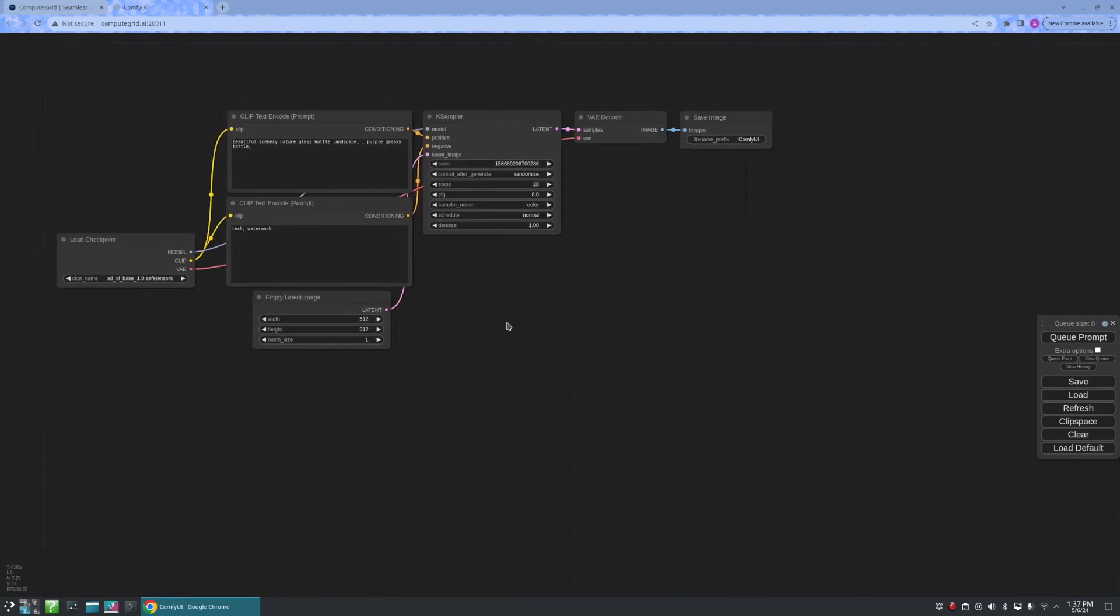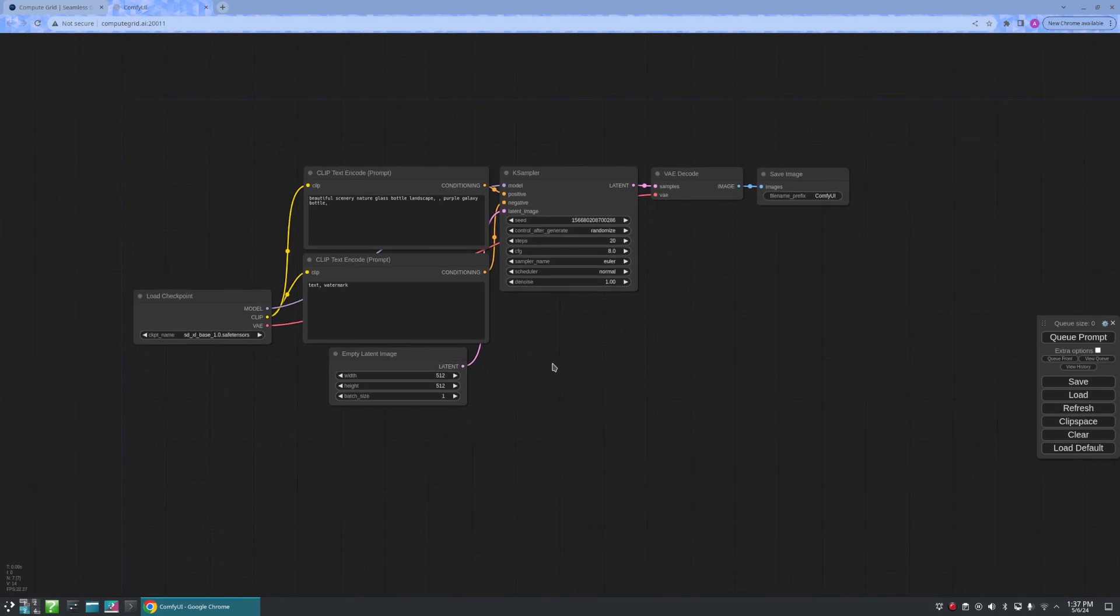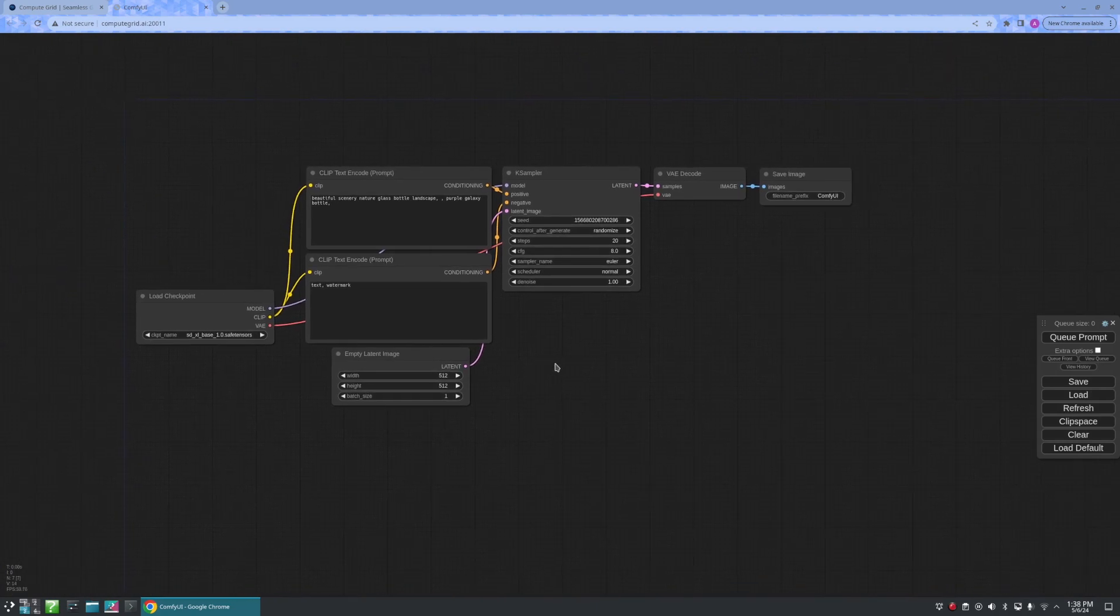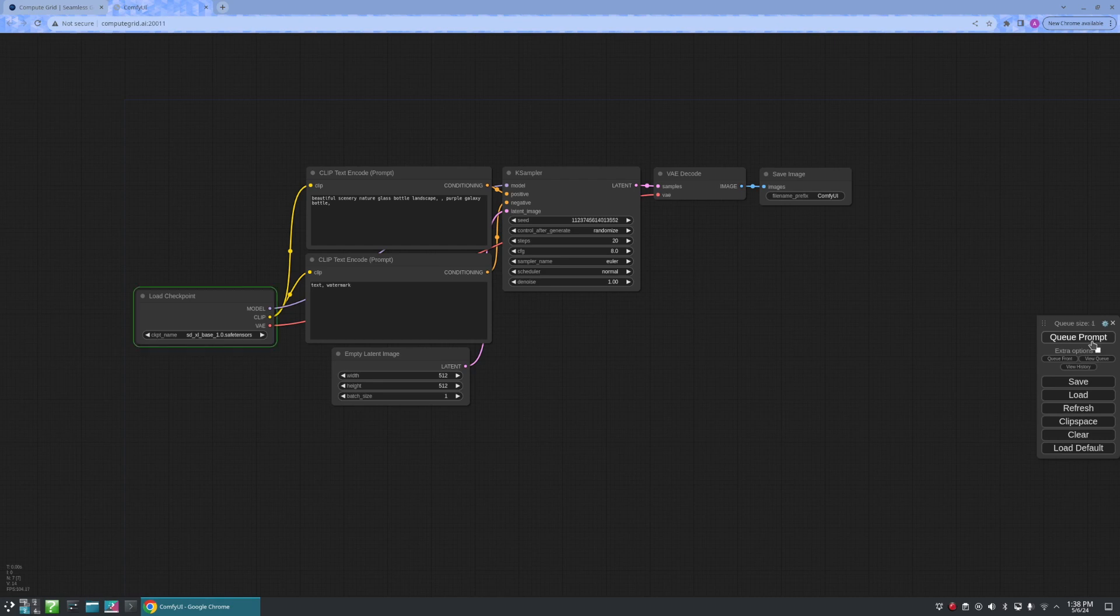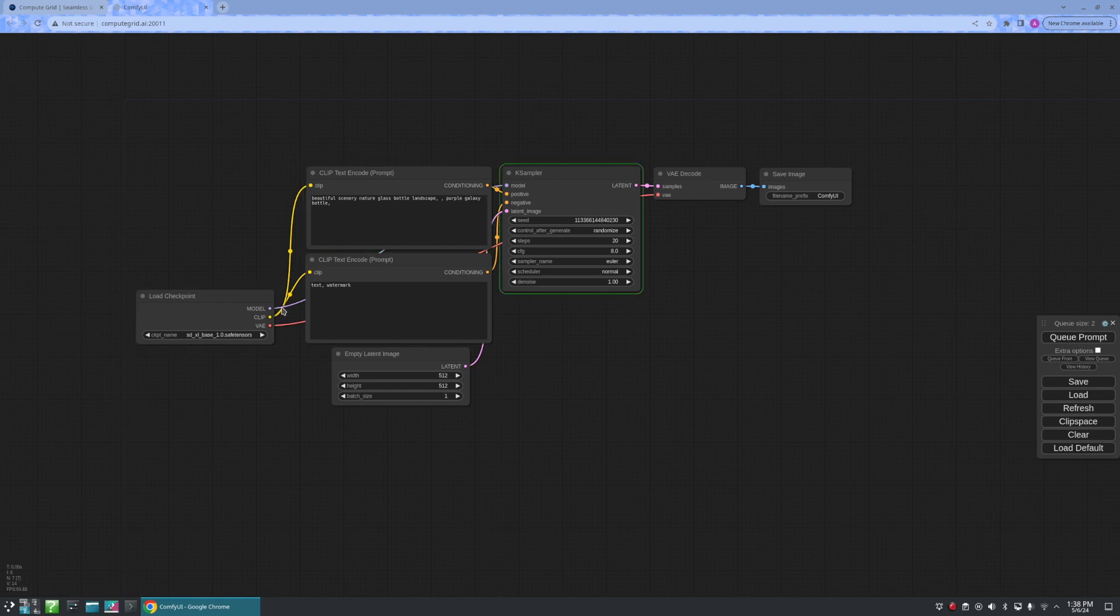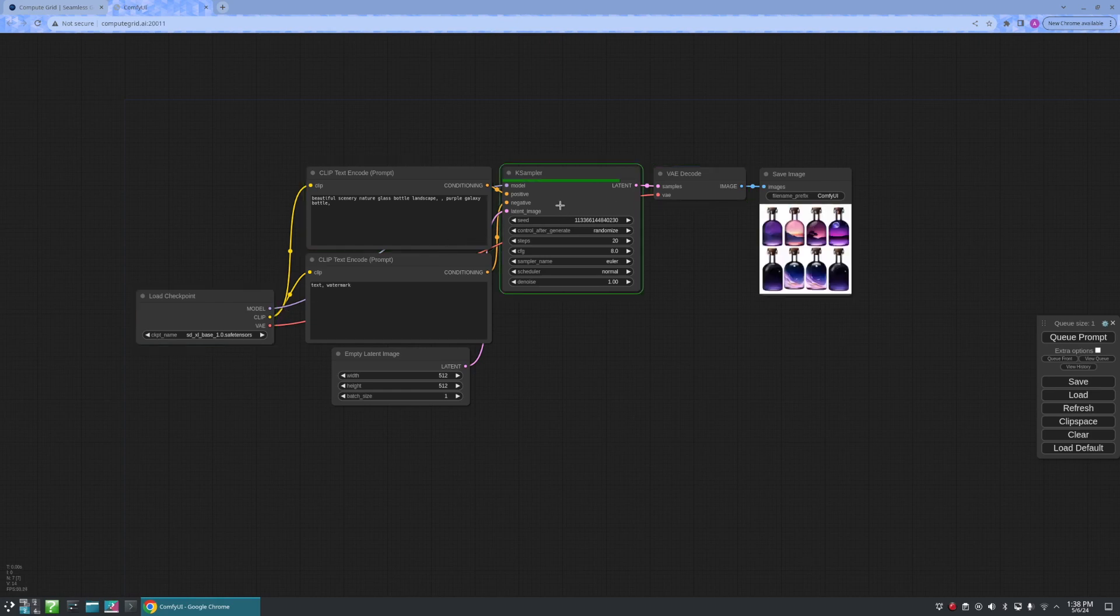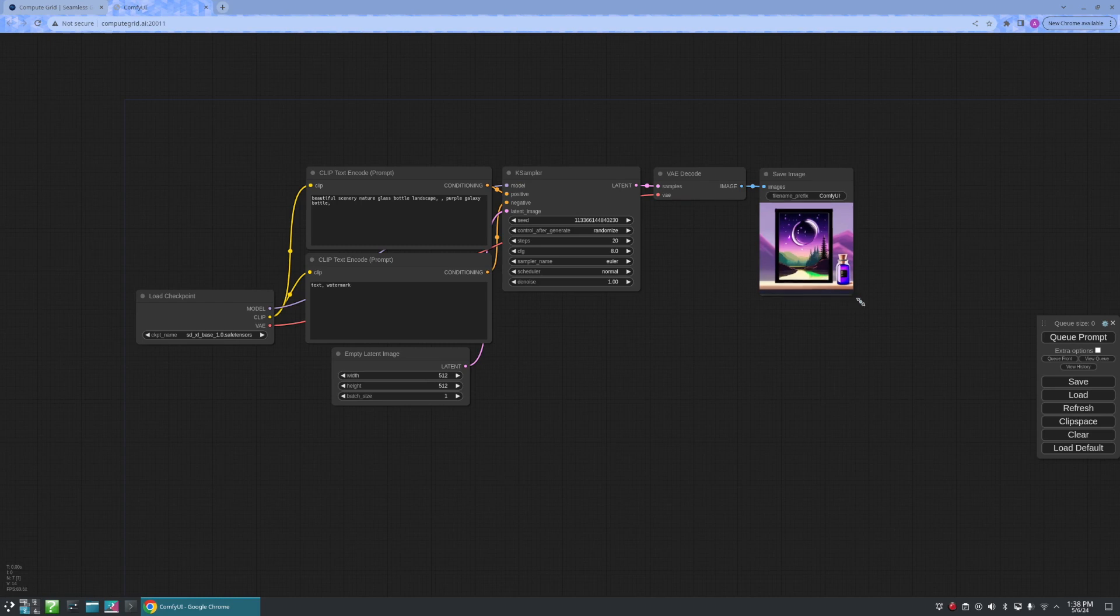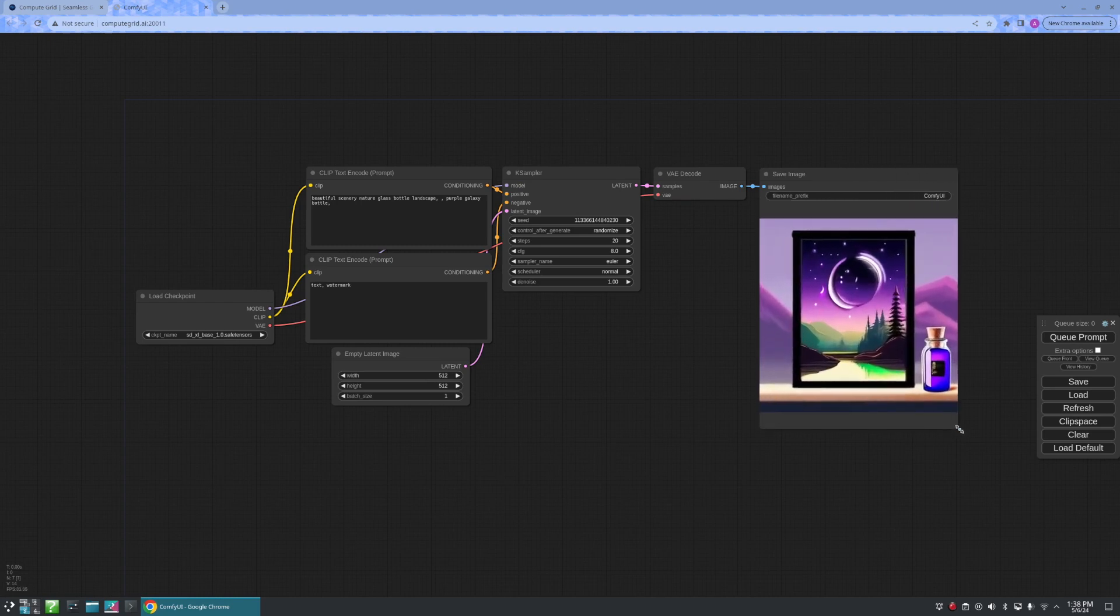When we open it up, we are greeted by the default workflow. If we go ahead and click Queue Prompt, we are able to see the workflow start and our default image appear.